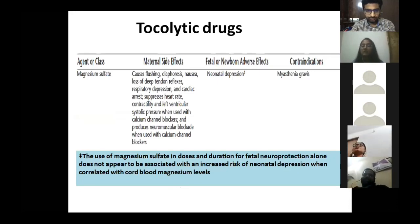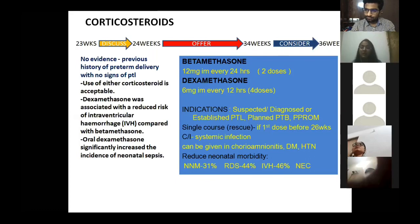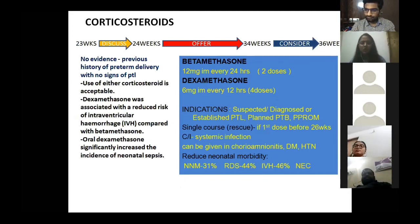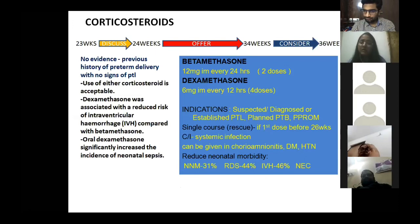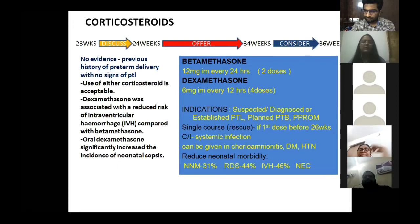Corticosteroids: from 23–24 weeks, they can be given after discussion with relatives. From 24–34 weeks, they must be offered; from 34–36 weeks, consider giving them. Betamethasone is more commonly used than dexamethasone because dexamethasone increases the risk of neonatal sepsis. A single-course rescue dose is appropriate: for example, if the first course was given before 26 weeks and the patient returns at 32 weeks, give a rescue dose.